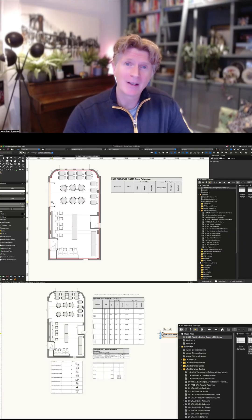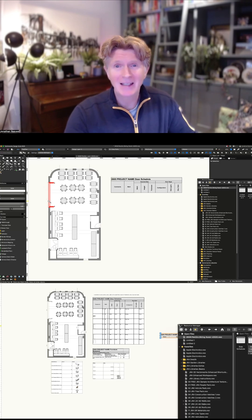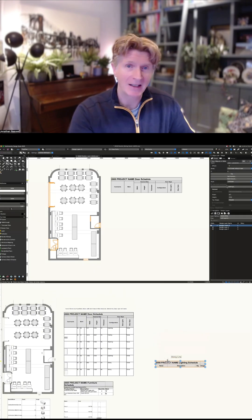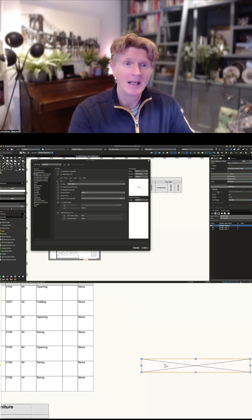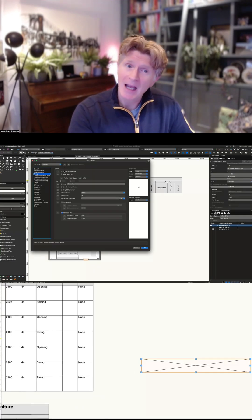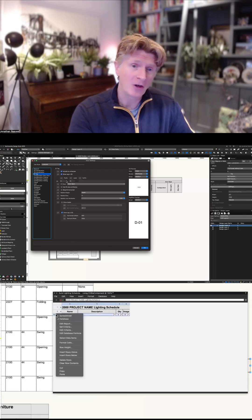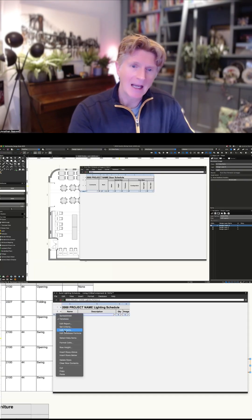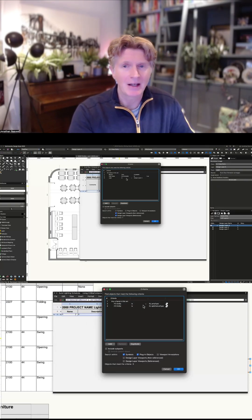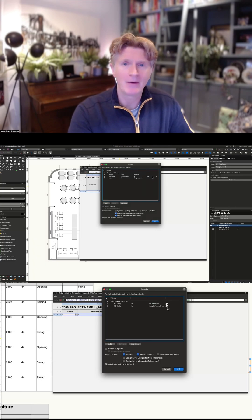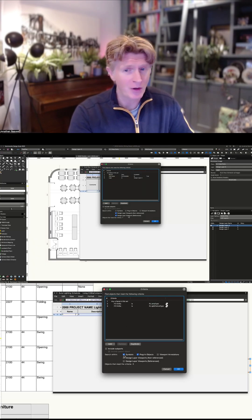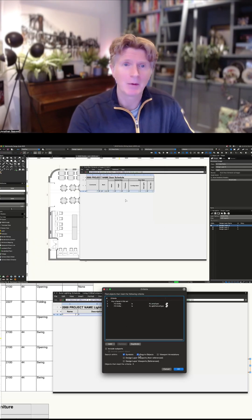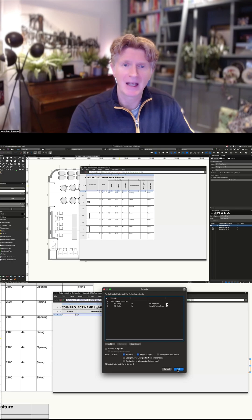So in order to schedule the doors all we need to do is basically go into our object information and basically tell it to include those on a schedule. Okay so now when I edit the criteria notice that now I can swap over to field value on schedule is true and it's already reporting that we've got seven doors there.